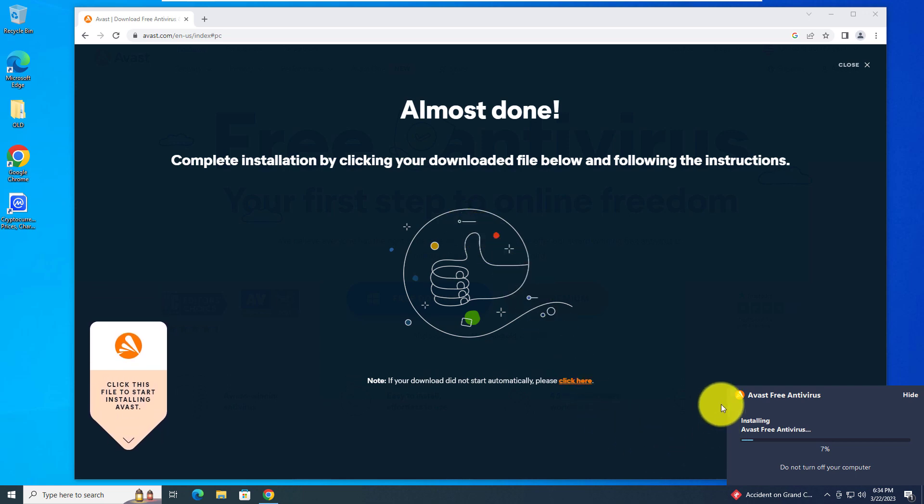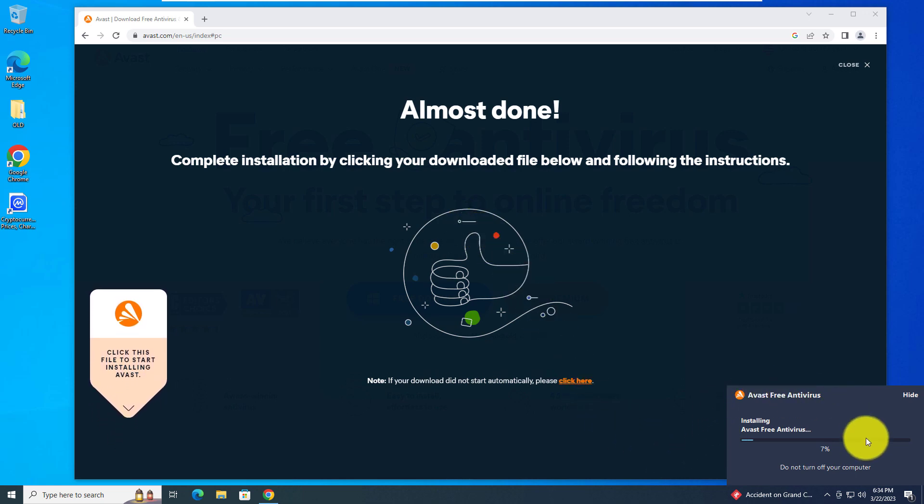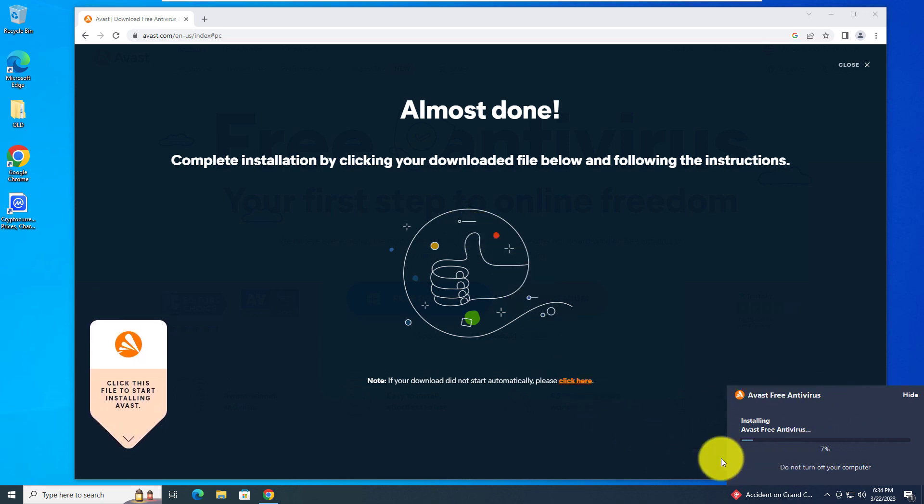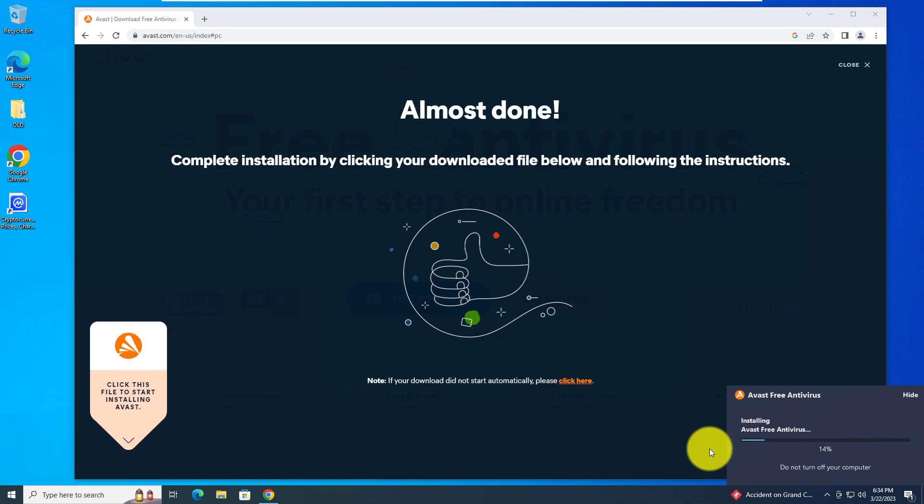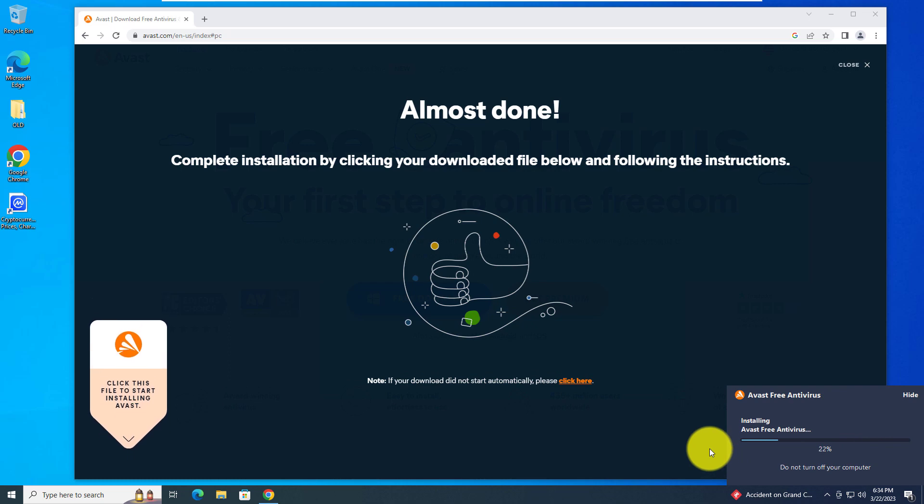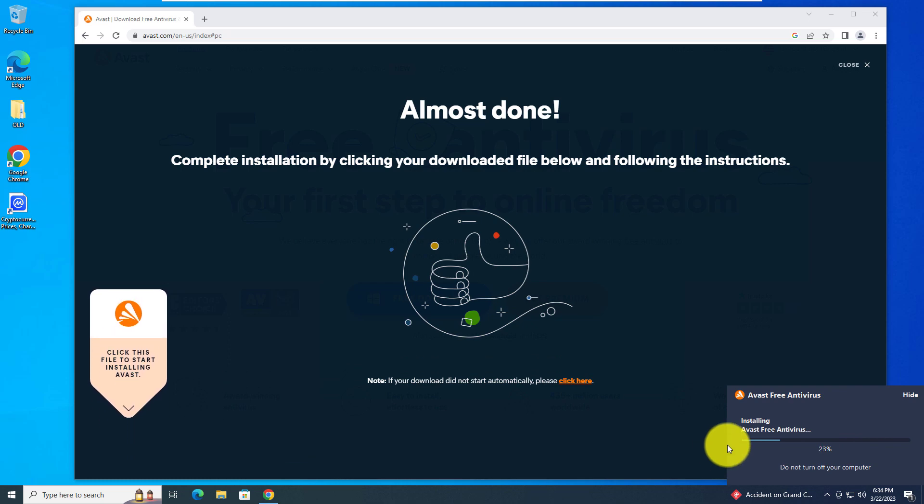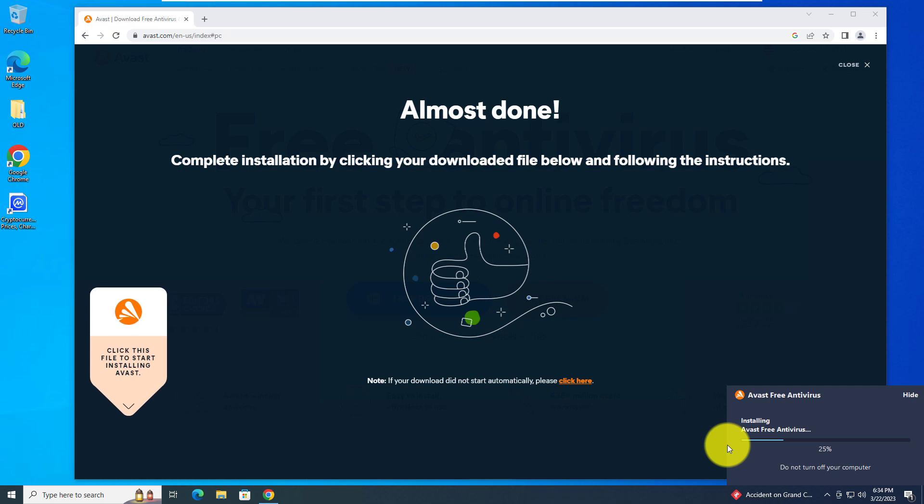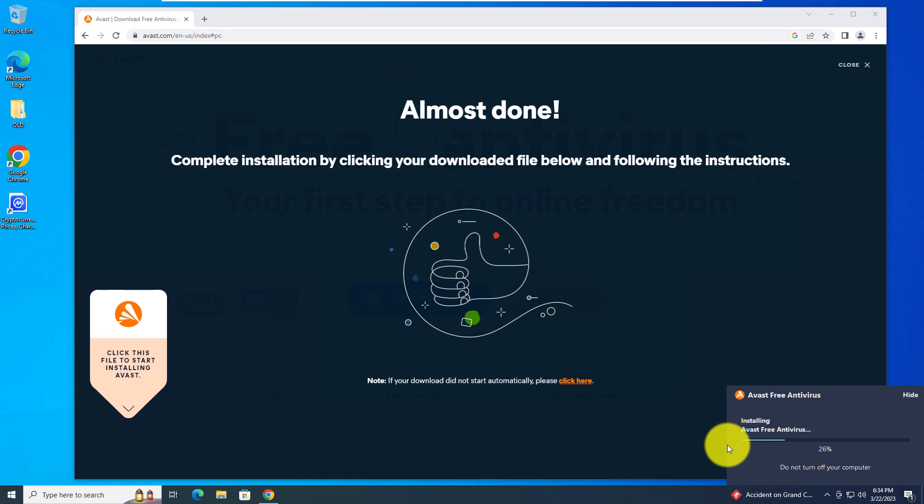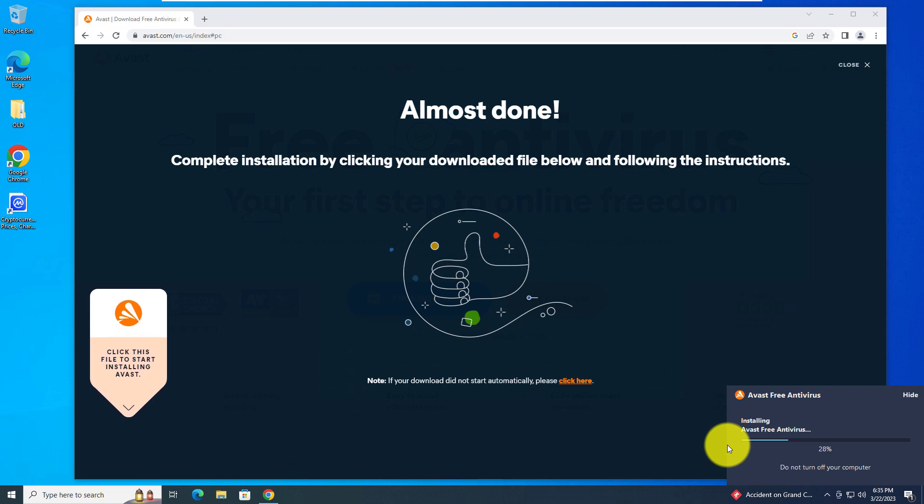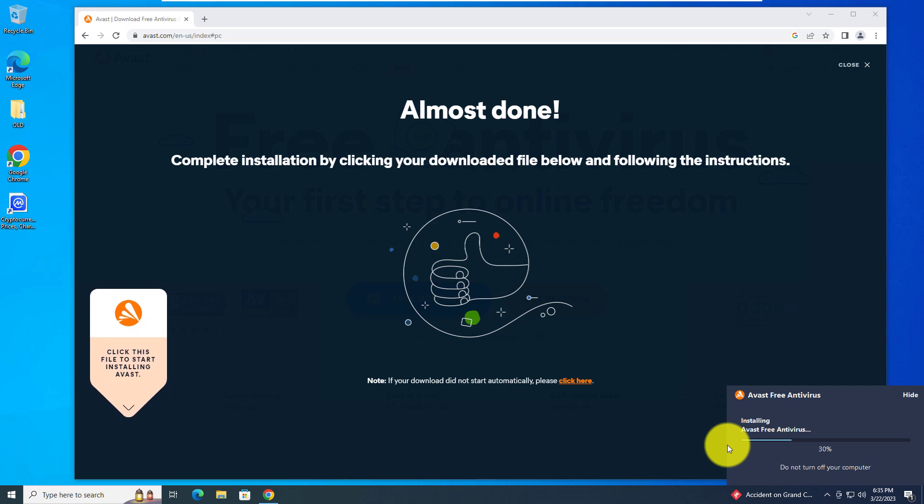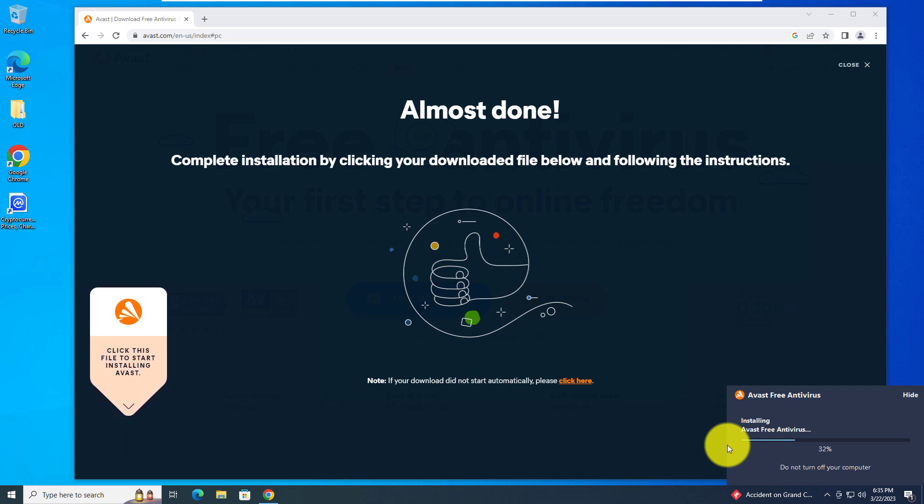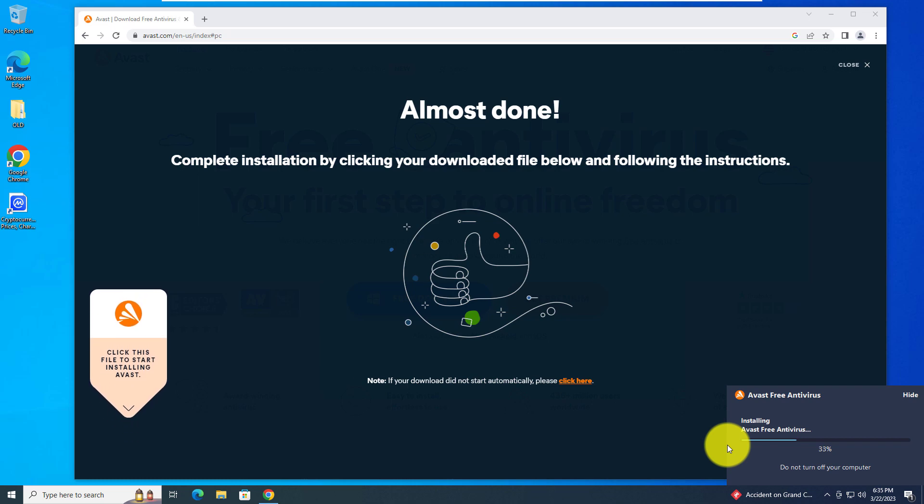Now at the bottom left of my screen it says installing Avast free antivirus. We'll just wait for that to finish up. I will speed up the video. I will also put the link to Avast in the description if you do not want to take any chances of where you're downloading your software from. So check the description box.